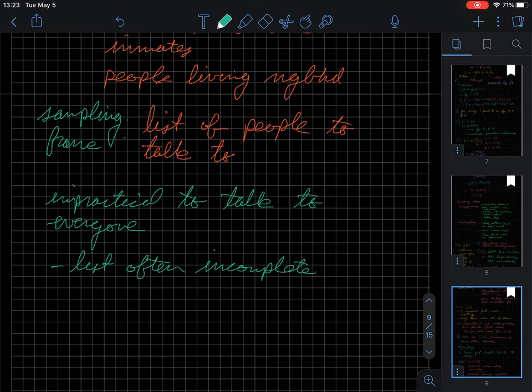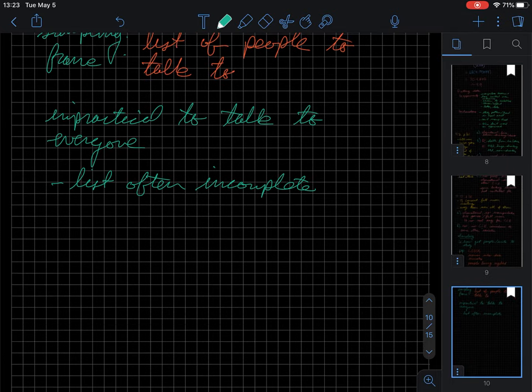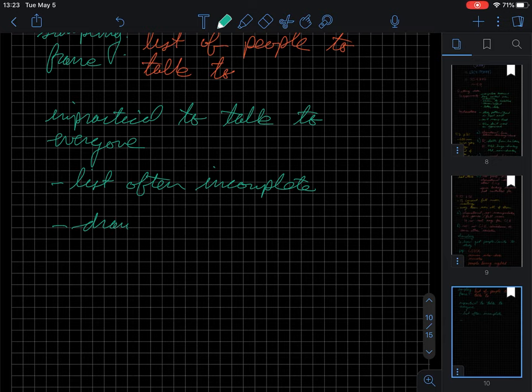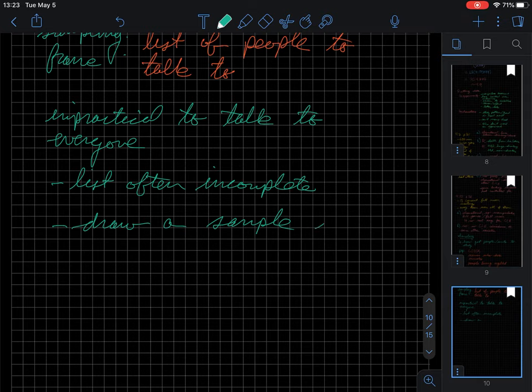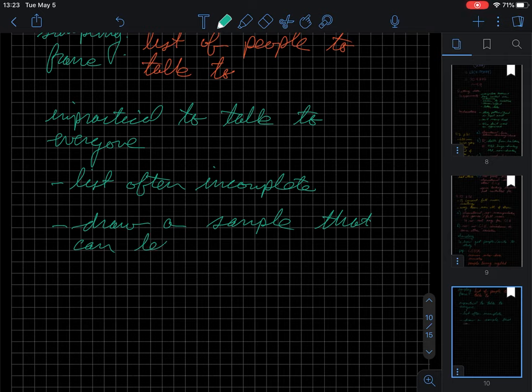So the point being with this is that if we have all these different things, we need to draw a sample that can tell us something about the population.